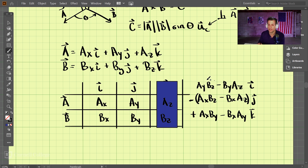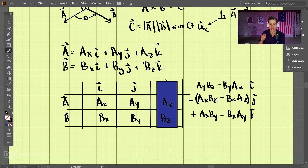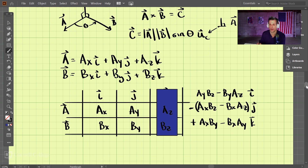I always forget the negative sign and get the problem wrong. So this is the vector that is the cross product. If you plug in numbers for AX, AY, AZ, BX, BY, BZ, you can perform the calculation this way — two vectors going in, and the output is one vector. That is the vector product.